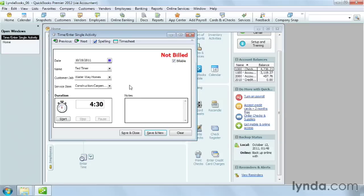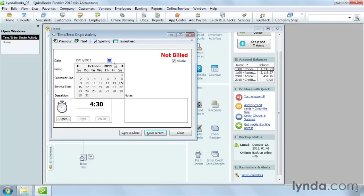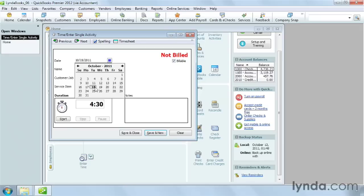If you track time for yourself, you can use the stopwatch feature. However, the date does have to be set to today. Click Start to start the stopwatch.